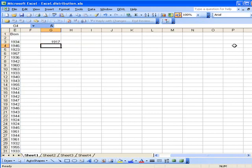I have to hit enter. Okay, so 1917 was the very first, the oldest person.